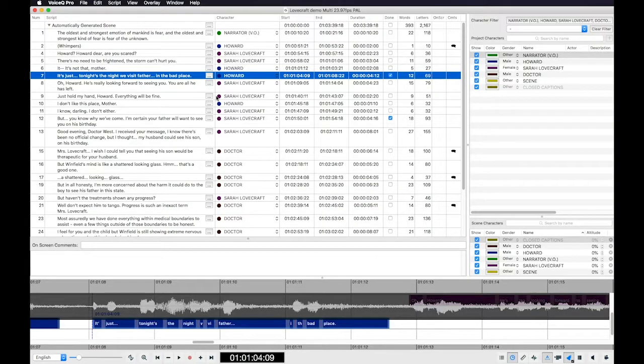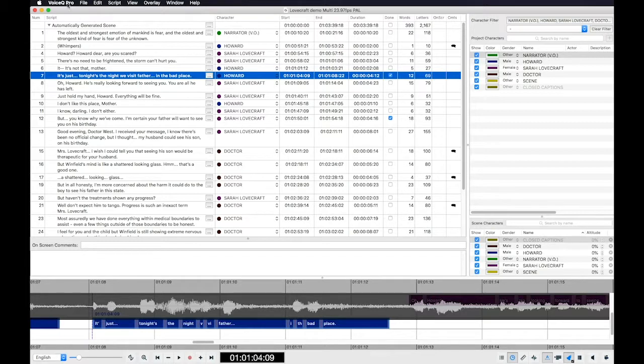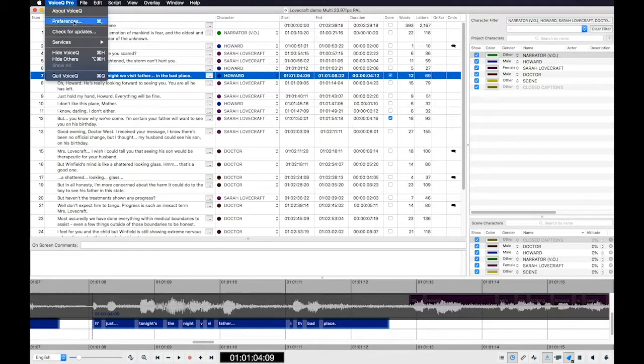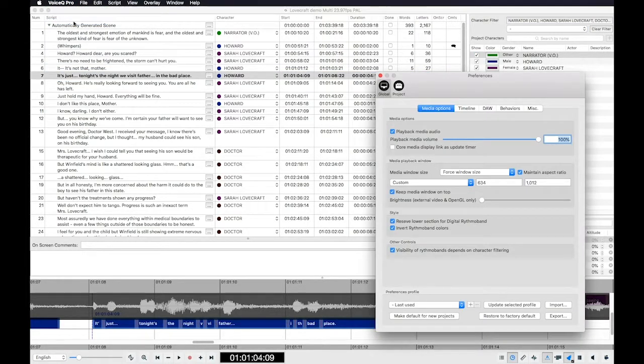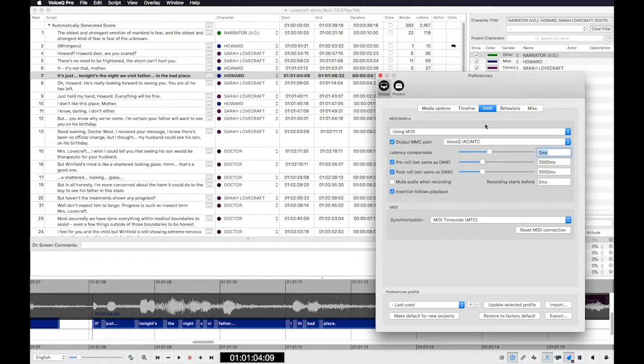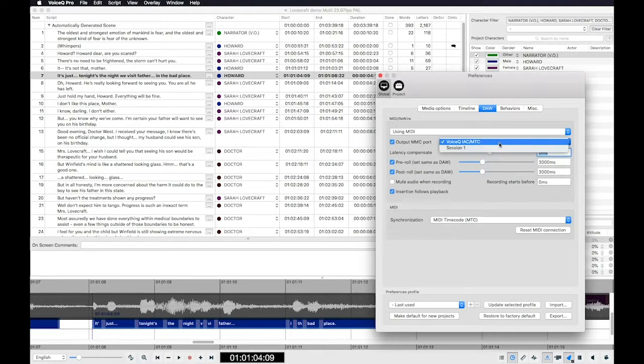Open Voice Queue and select Voice Queue Preferences. Under the Global tab, find Output MMC port and set it to the VQ IAC driver you have created.